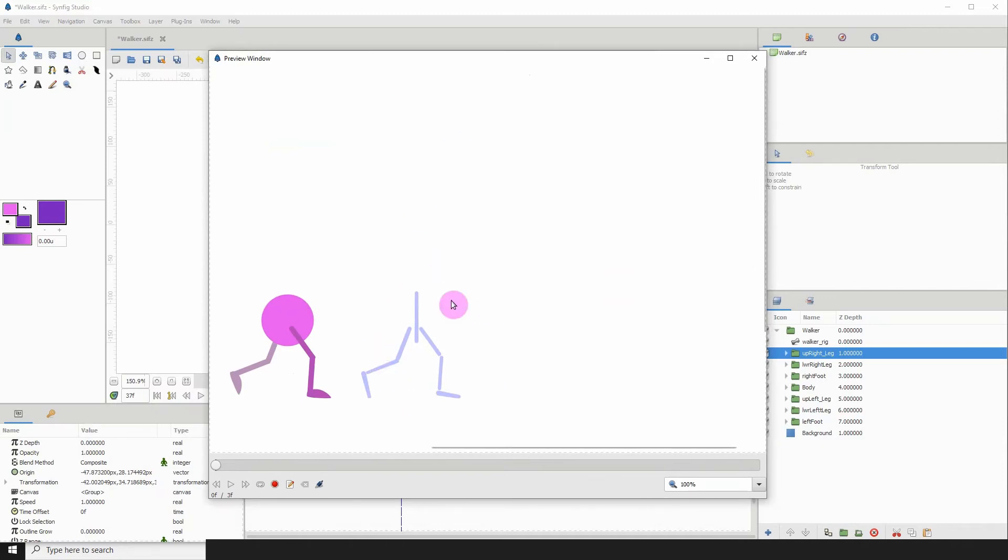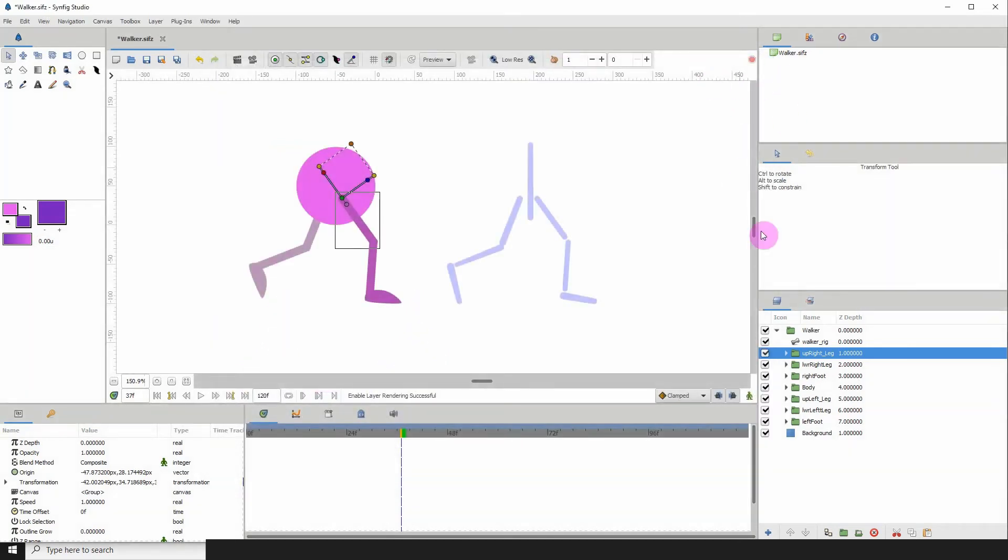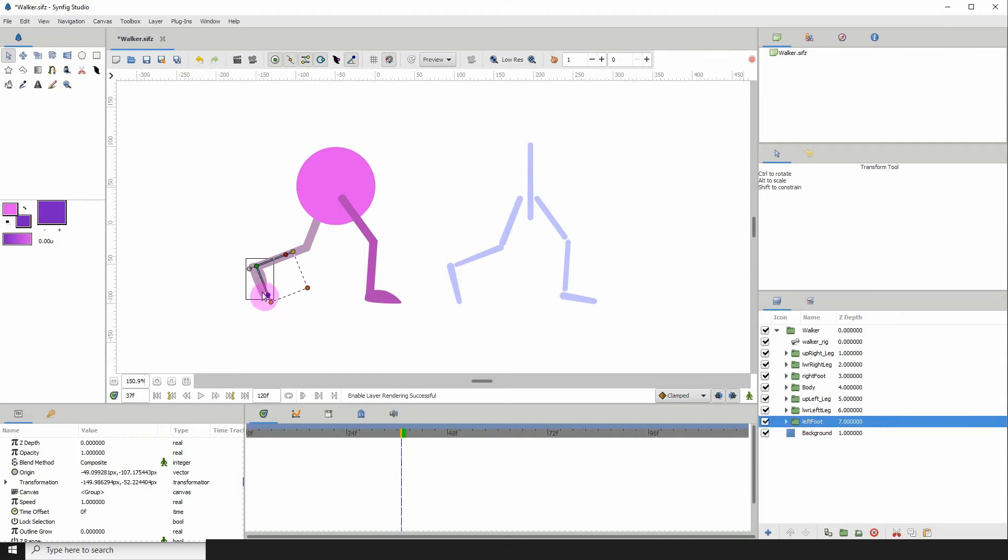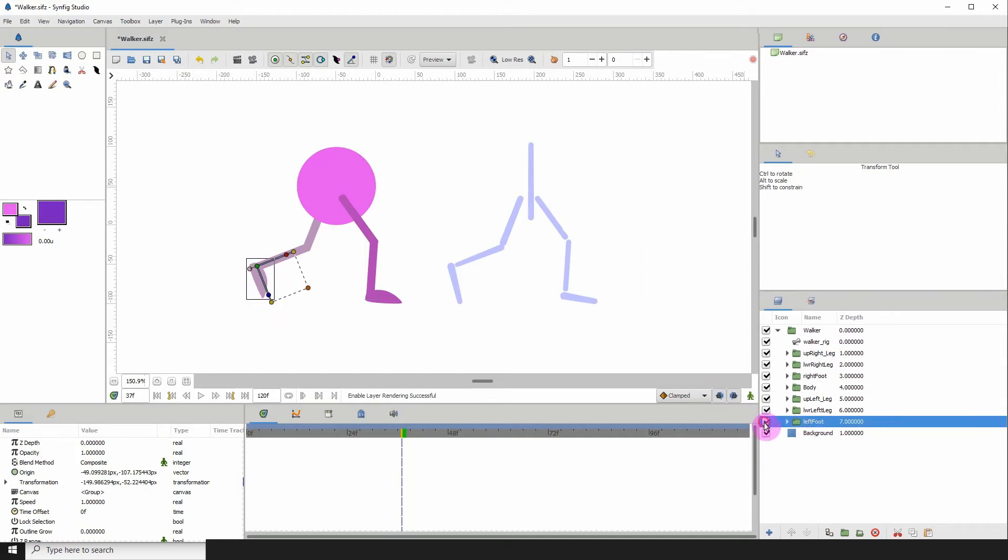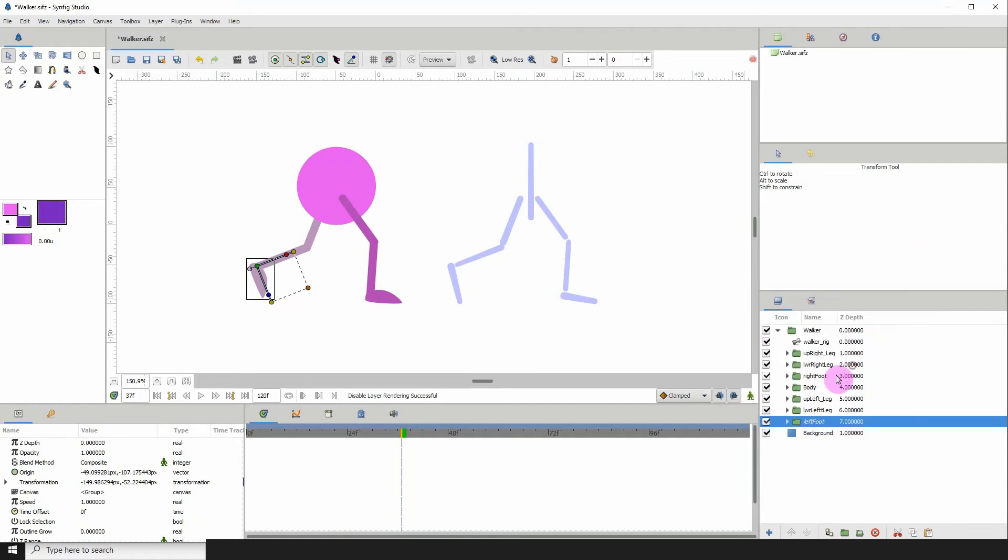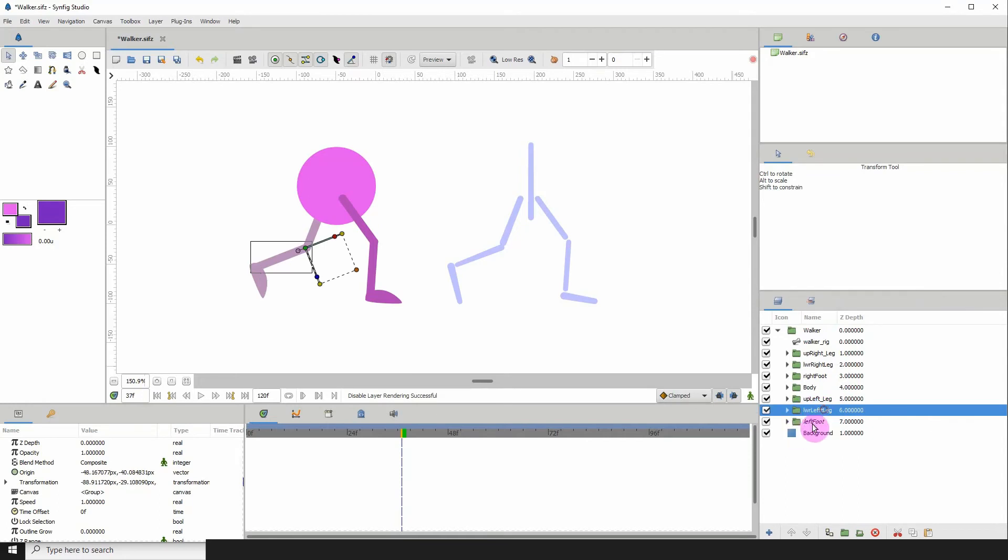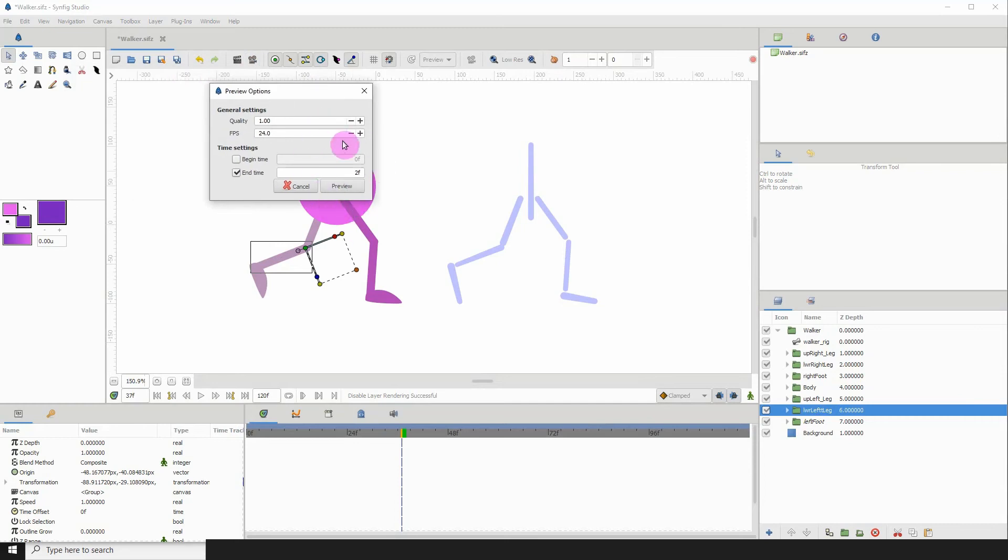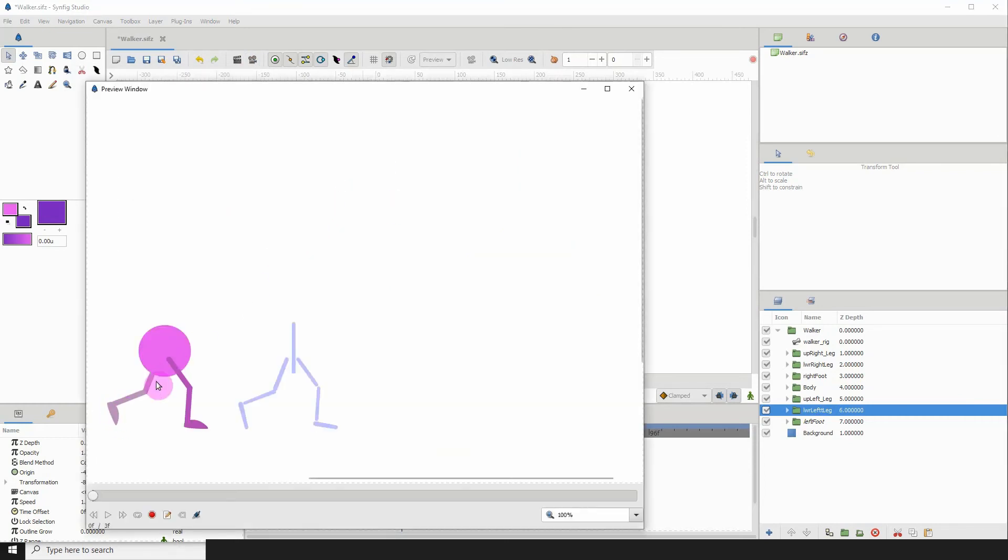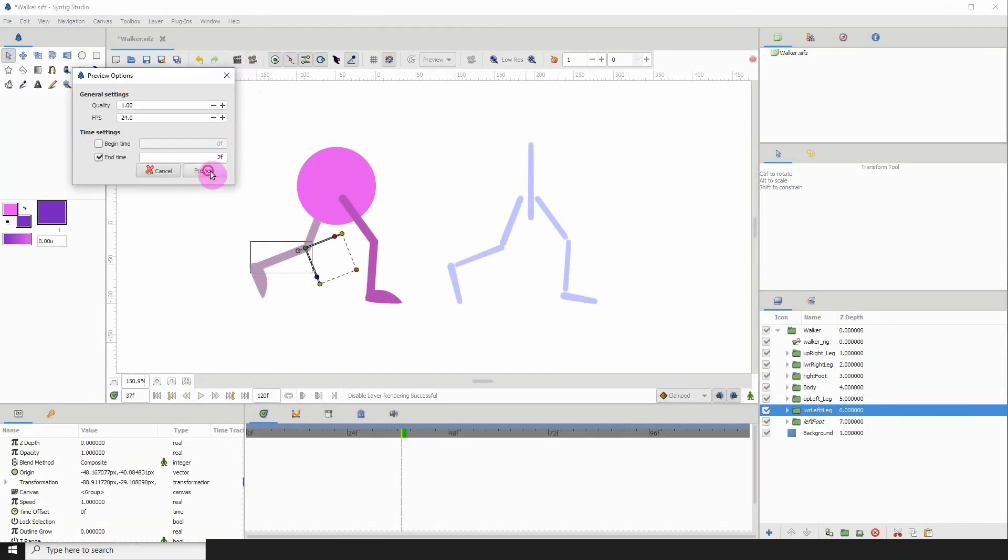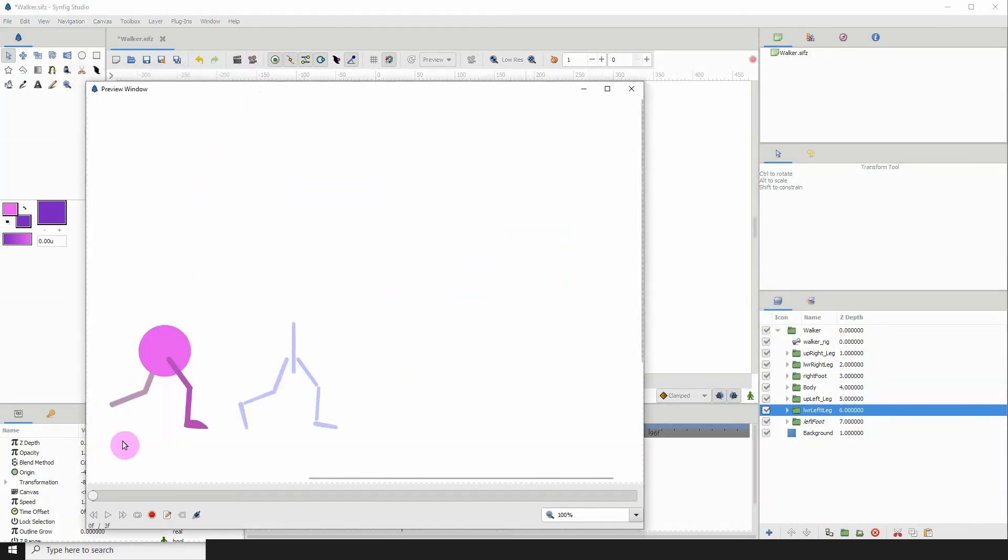We can pretty much do this for any one of our layers, so let's test that out. Let's hide, for example, the left foot here. Right-click and click disable layer rendering. We can tell that it's disabled because it's now in italics. If we should render, again sometimes when we preview it the first time we won't see it take effect, but if we do it again we see it's now disabled.